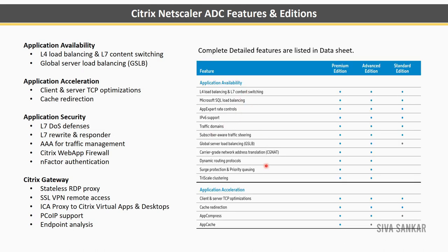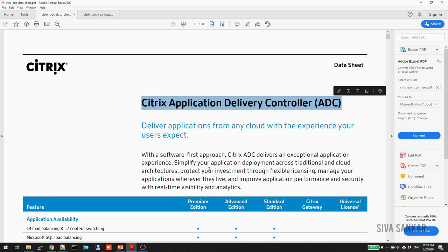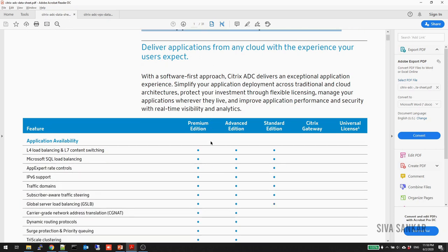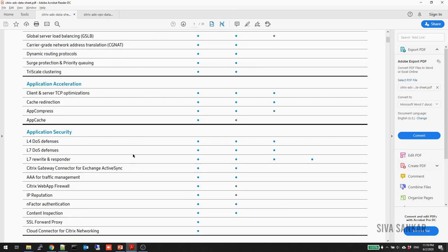For very detailed information, refer to the NetScaler ADC data sheet — I've left links in the description. NetScaler comes in Standard, Advanced, and Premium editions, each offering different features. Basic features like L4 and L7 load balancing and content switching are available in all editions.